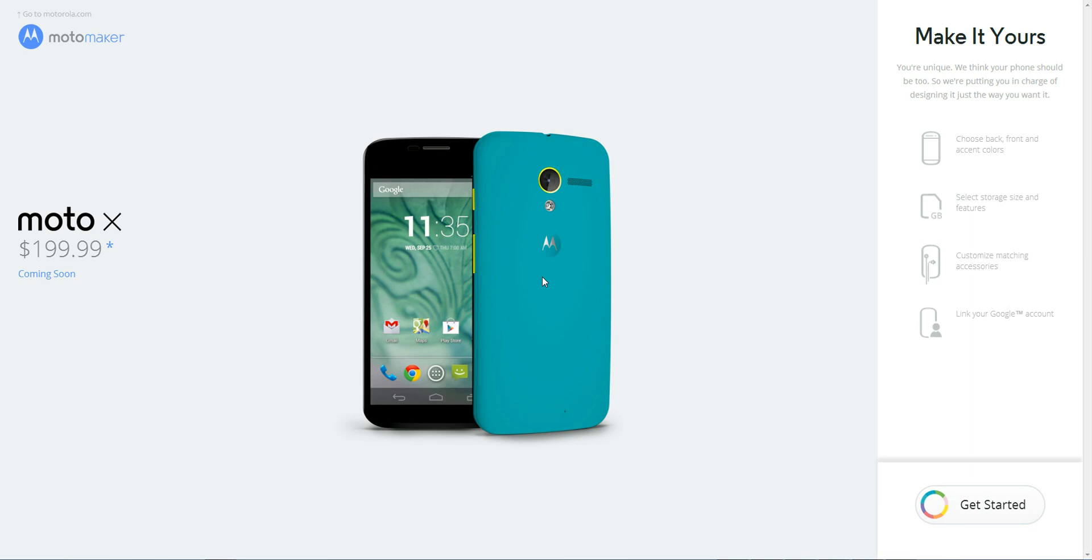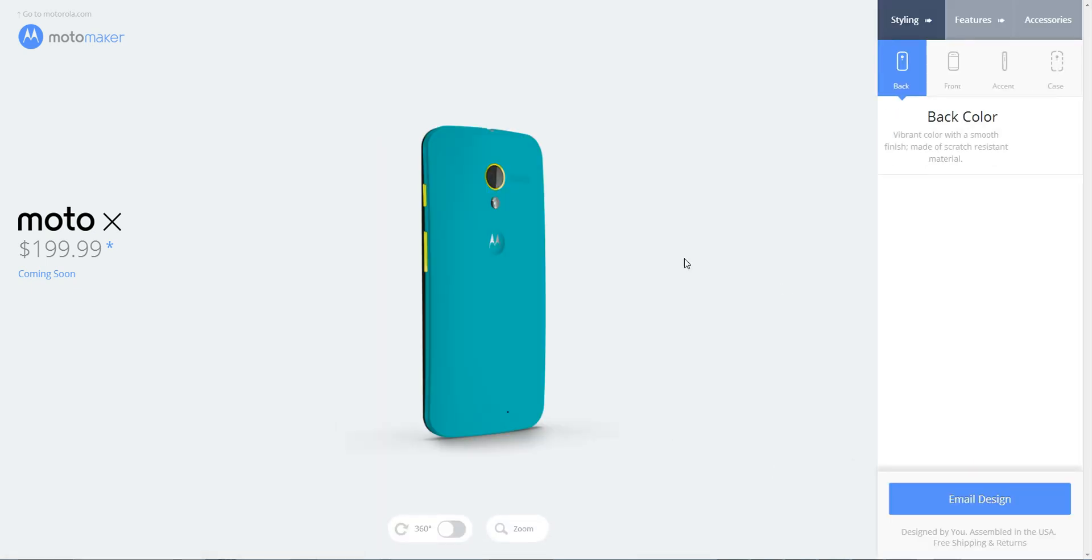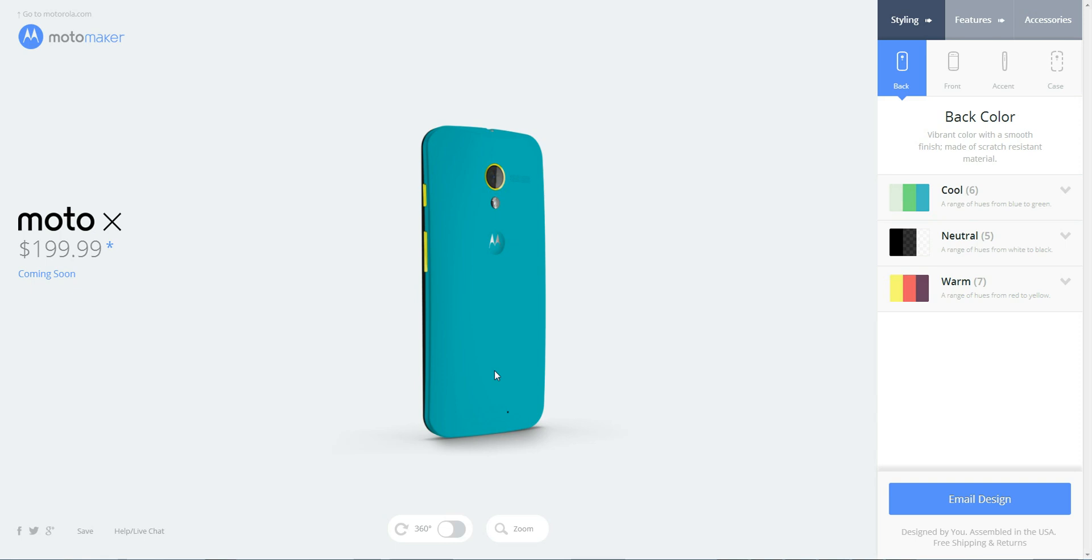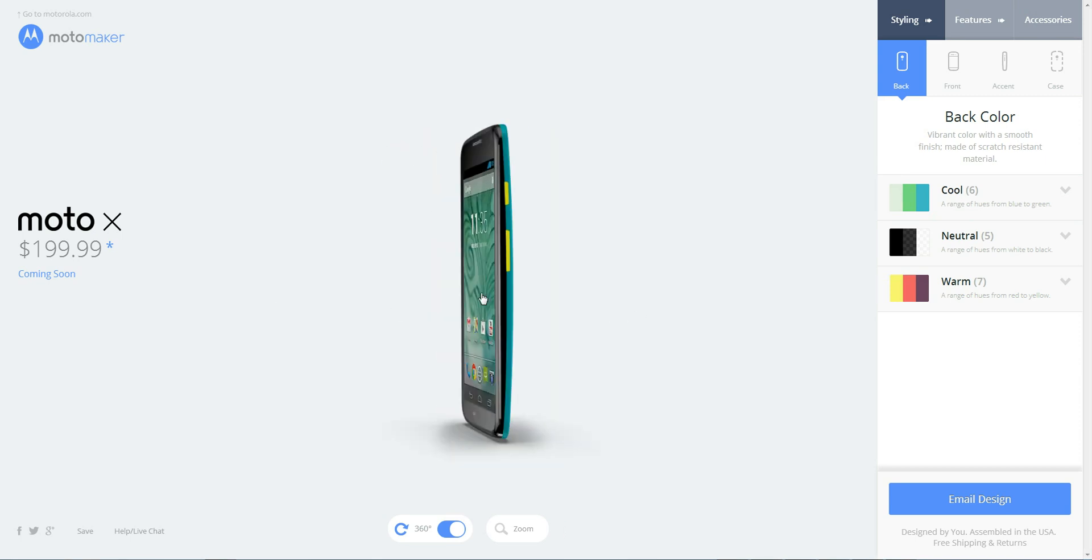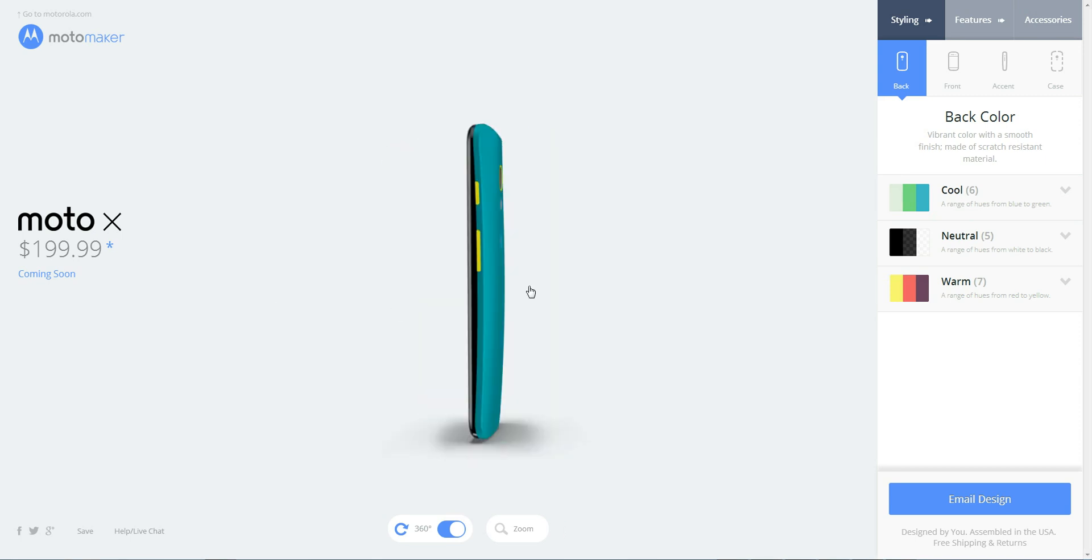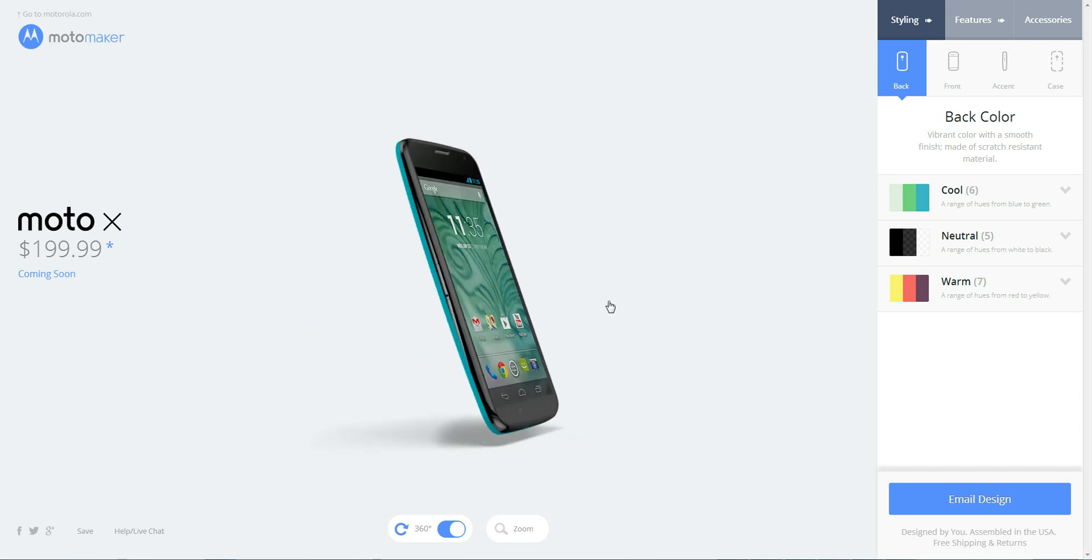So after you click on that, you're given this screen where it says make it yours and this get started button. So we can click on get started, and you start with this turquoise color. If you click on the 360 option, it will allow you to spin it, which is pretty cool. It gives you a little bit of a feel of what the phone's going to look like at all angles.